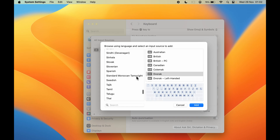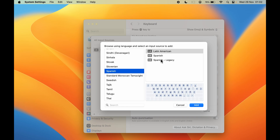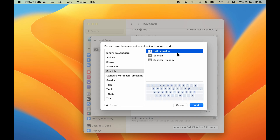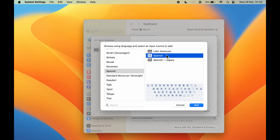For example, if you want to add a Spanish keyboard, select the Spanish option. On the right-hand side it will show you the keyboard options. If you select Latin American, this is the keyboard layout. If you select Spanish, this is the keyboard layout for that.